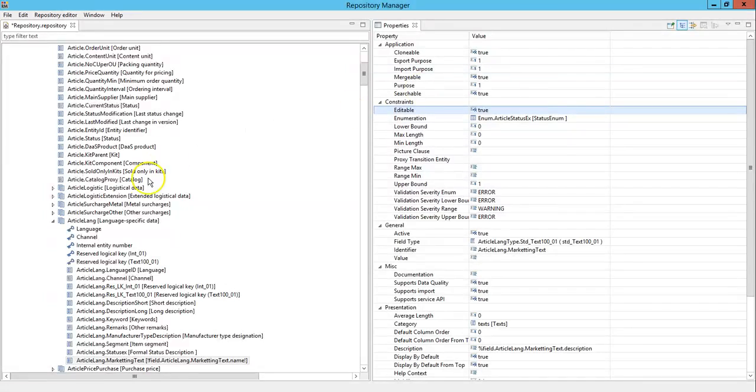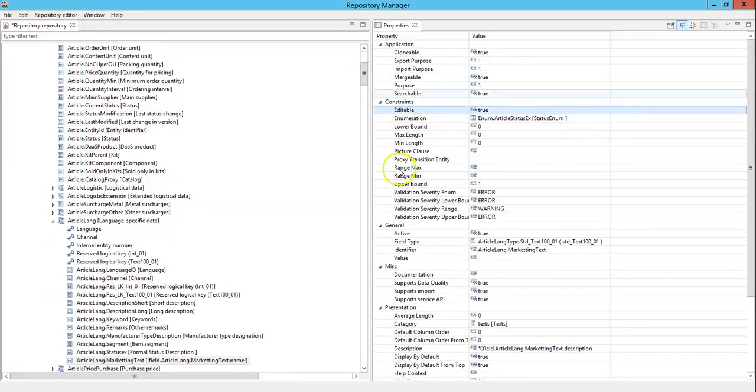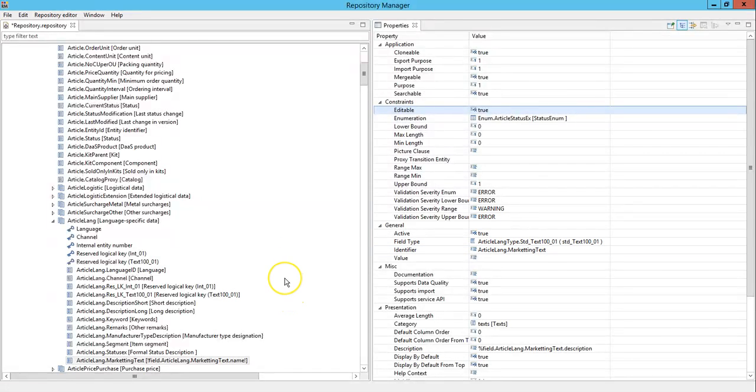So this is all about the properties of the field. Once you create a field, set the properties, restart your server so that all the changes you have made will reflect on your repository manager as well as your client.